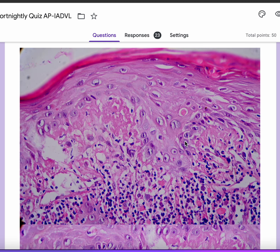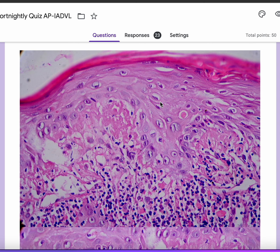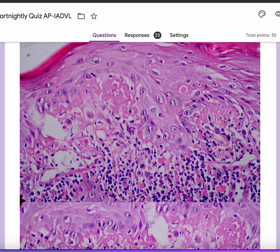What you can also make out is that the apoptosis of keratinocytes extends high up into the epidermis, and there is also some focal parakeratosis.